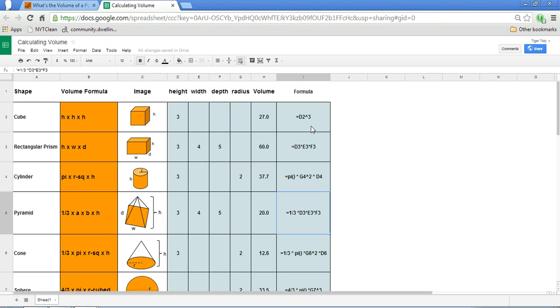Now, the great thing about this template is that it not only displays what the formulas are, but it will enable you to also play with the inputs to see how the relationship of the volumes will change based on different inputs in the height, width, depth, or radius.